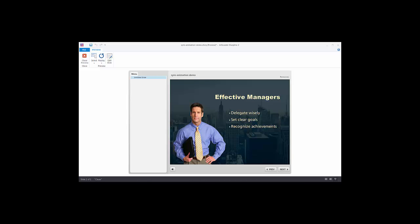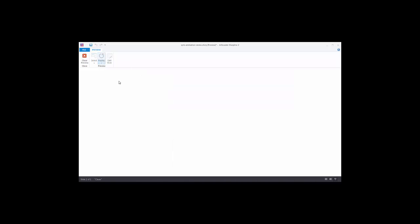In this tutorial we're going to learn how to synchronize animations with recorded audio narration. On this slide I have three bullet points, and what we want to do is have those three bullet points come in based on the audio track. Let's go ahead and replay this slide so you can hear it.